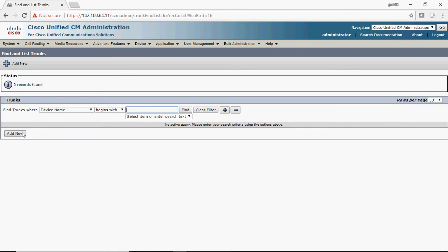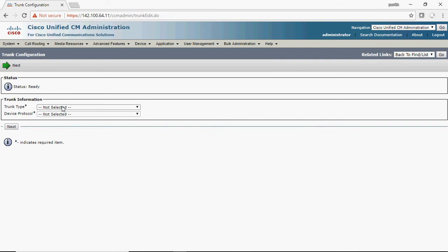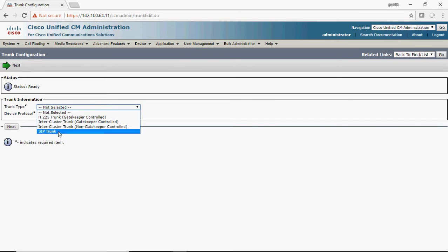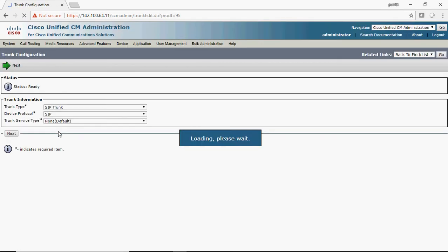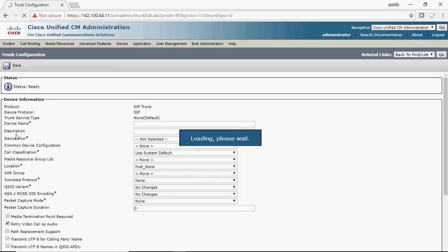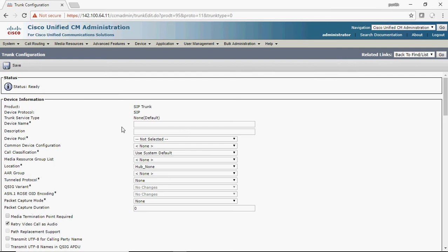You need to select Add New. Under trunk type, there are many trunk types available, but today I'm going to concentrate only on SIP trunk. Select SIP trunk and keep the rest of the settings at default, then select Next.